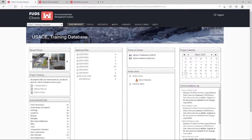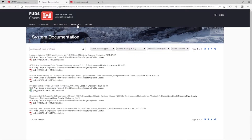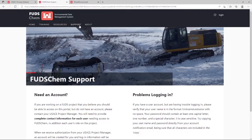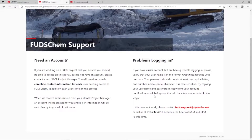As soon as you kick off the project, reach out to your Synecdox point of contact to activate the project in FUDSCHEM. If you do not know who to reach out to, go to FUDSCHEM.com and click Support before logging in. The support phone number and email, fuds.support@synecdox.net, are listed there. Your Synecdox point of contact can also ensure everyone working on the project is provided with a login and can access the project and applicable tools.